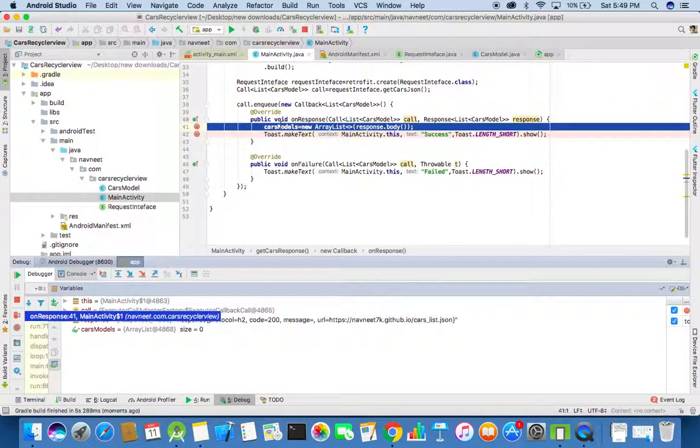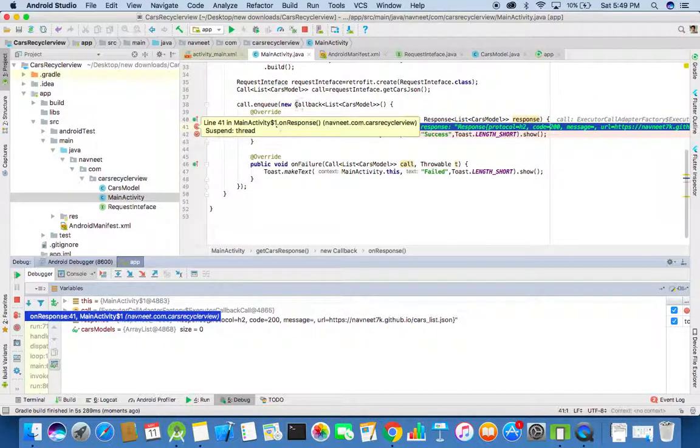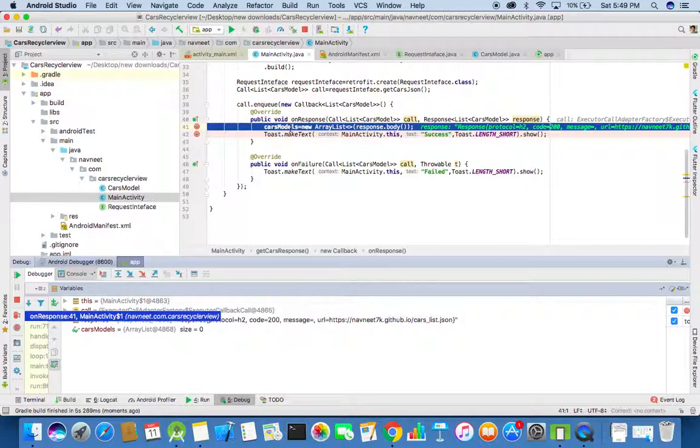Now we can see that the breakpoint has landed on the cars, on the breakpoint that we have set on cars model ArrayList.